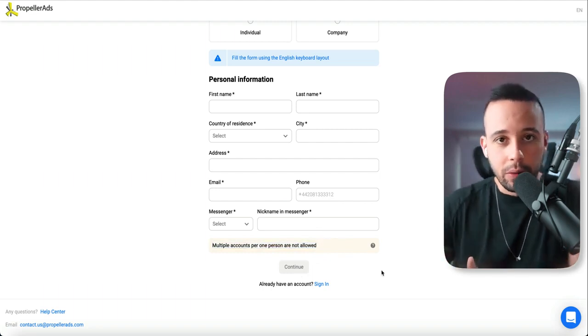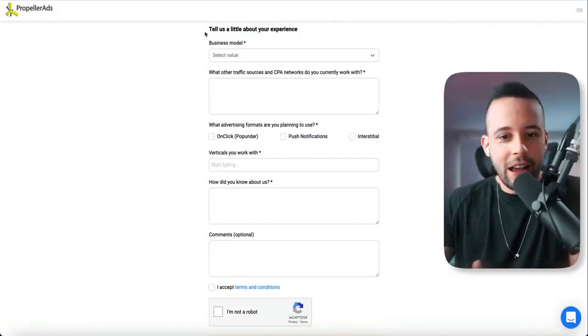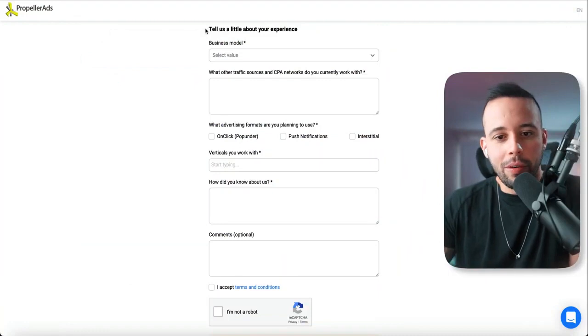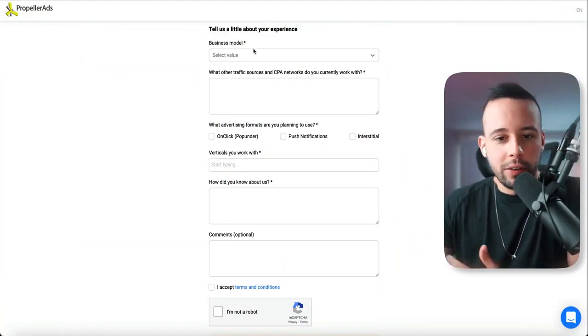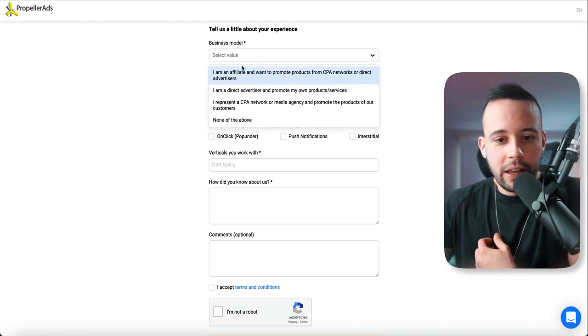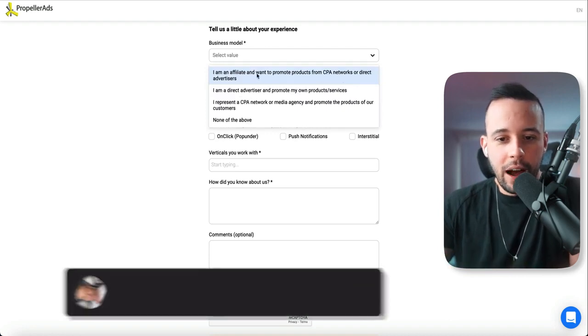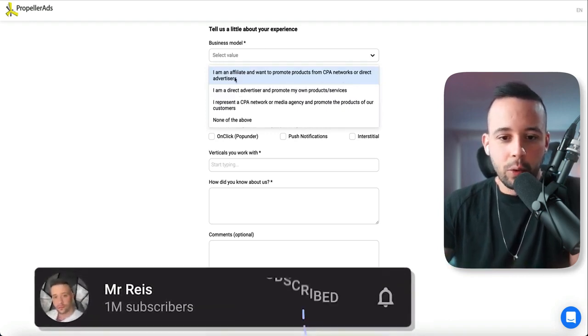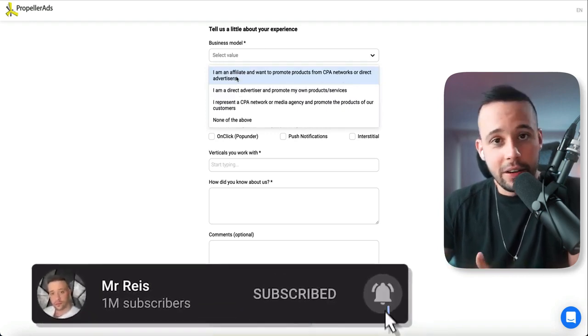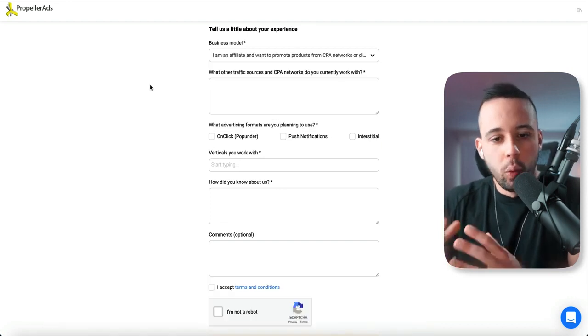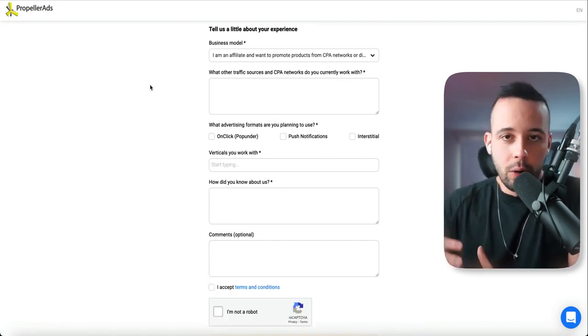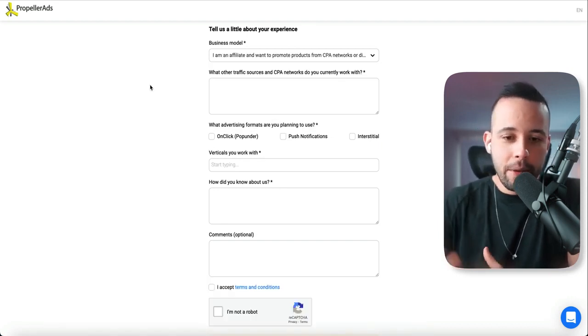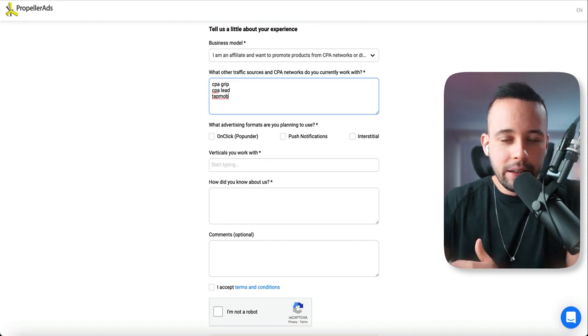So that's what I'm going to do right now. I click next. It actually asks you for some more information. Tell us a little bit more about your experience. So it's asking for your business model. What you want to do is you want to click here and you want to select this first option here. I want to advertise CPA networks or direct advertisers. Click on that. When it asks you what type of CPA networks you currently work with, you want to type here CPA grip, CPA lead, and tap mob.